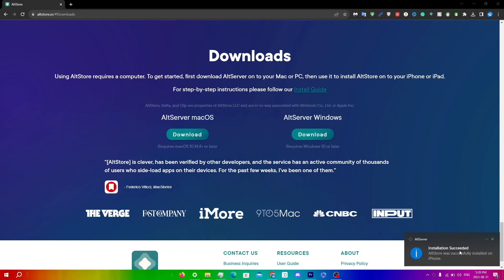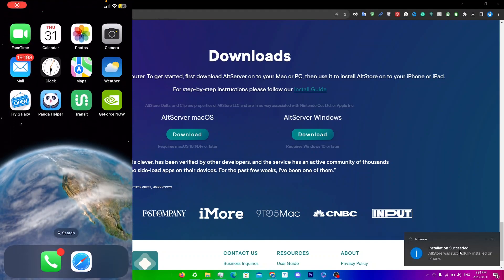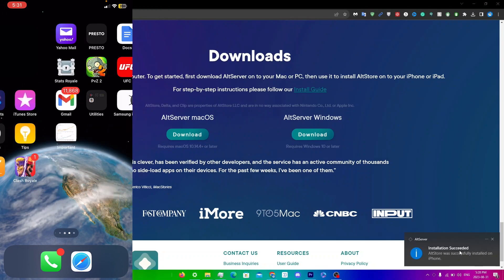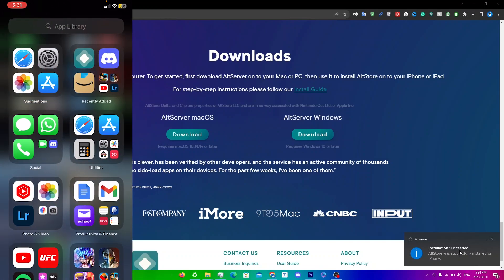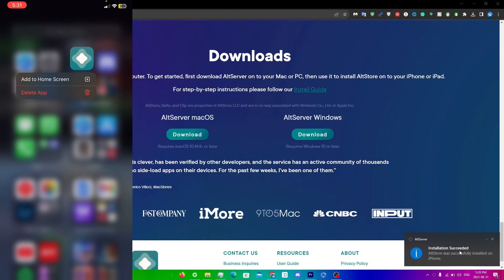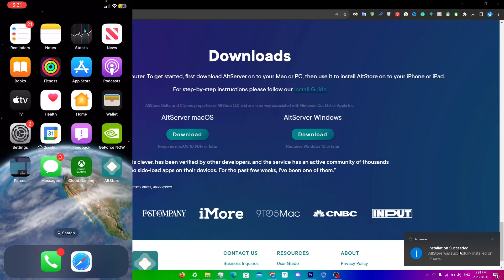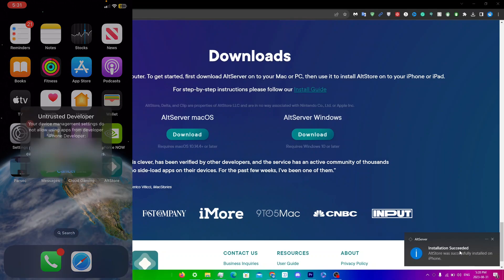Switch over to your iDevice — you may not see the AltStore icon right away, so go all the way to the right and you'll find AltStore there. Drag it over and click Add to Home Screen.